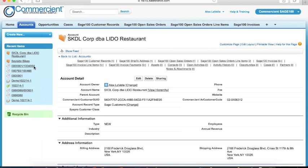In other words, everything we bring in, all of our data that comes in from Sage through Commerciant, uses the exact same tools that you would use to control your layout and your security for natively created Salesforce data.